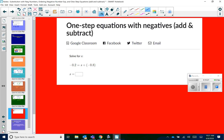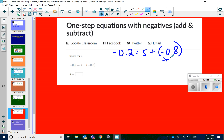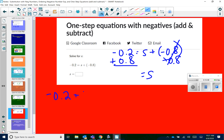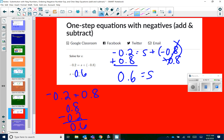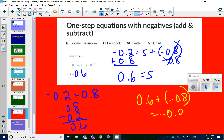Let's try one last one: negative 0.2 equals s plus negative 0.8. Since this is negative 0.8, to get s by itself I add 0.8 to both sides — that cancels. Then negative 0.2 plus 0.8 — different signs, subtract — more positives than negatives, so 0.8 minus 0.2 leaves 0.6. So s equals 0.6. Checking: 0.6 plus negative 0.8 — different signs, more negatives — leaves negative 0.2. It worked.